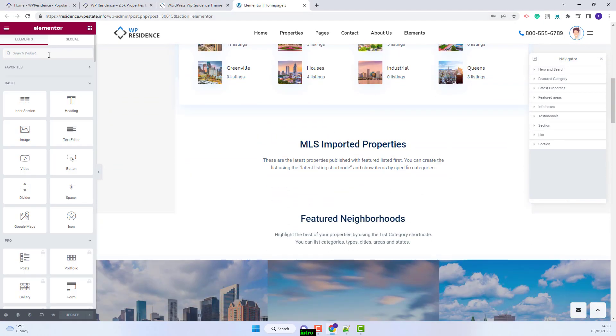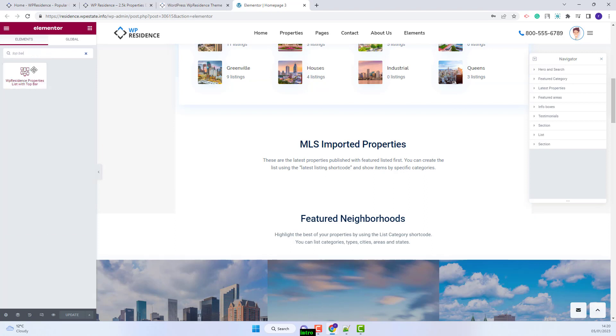I will look for the widget. This is the one. I will add it in the page with drag and drop.